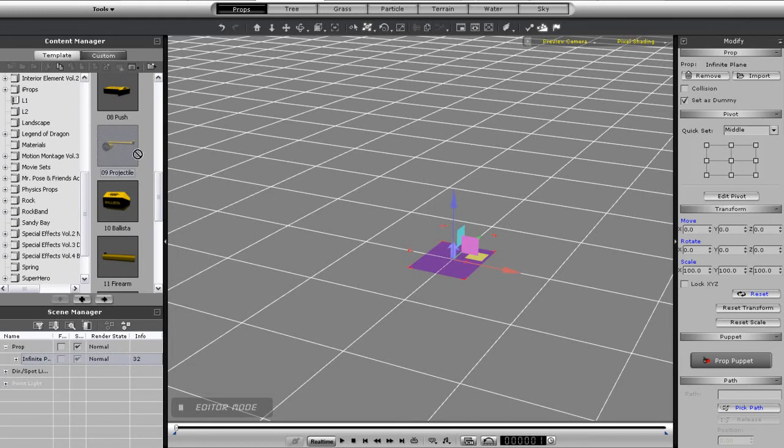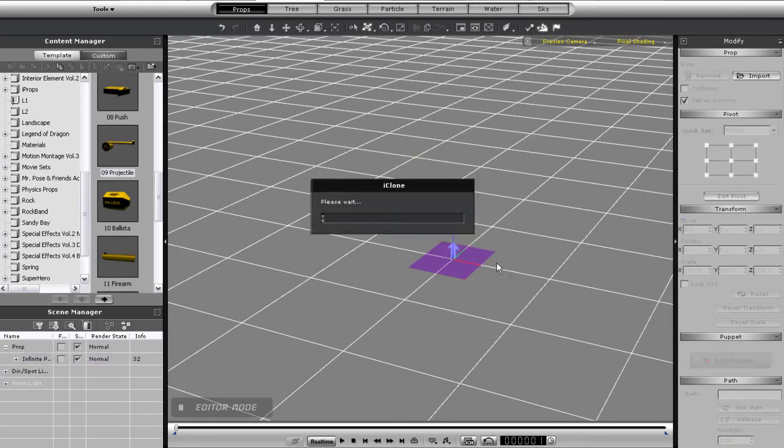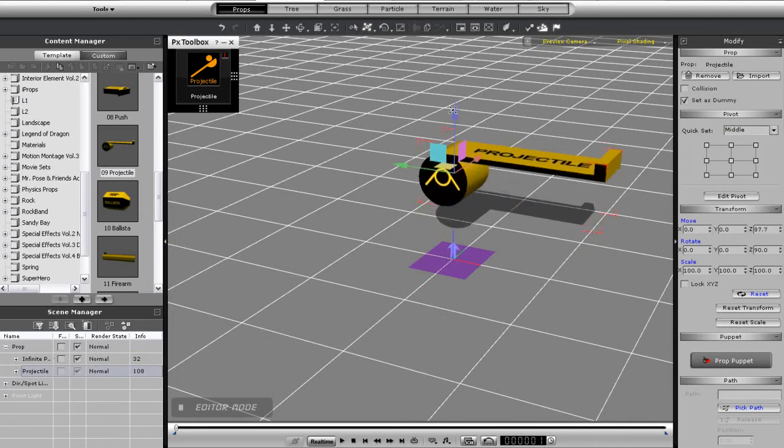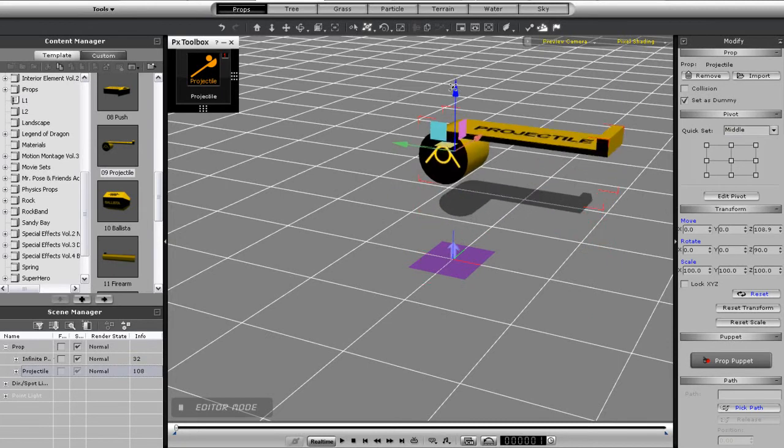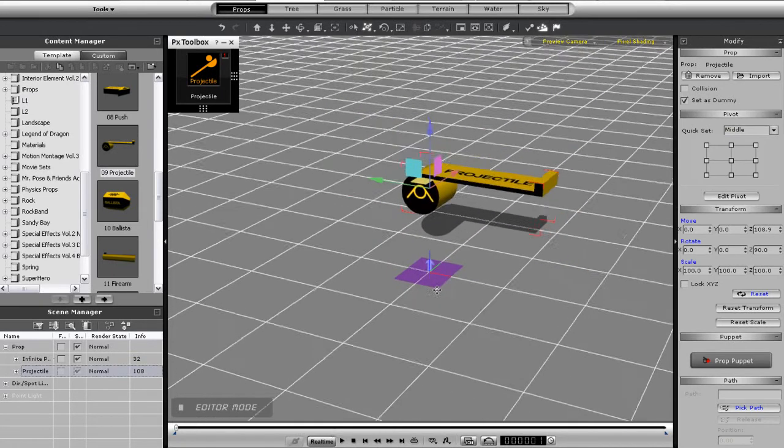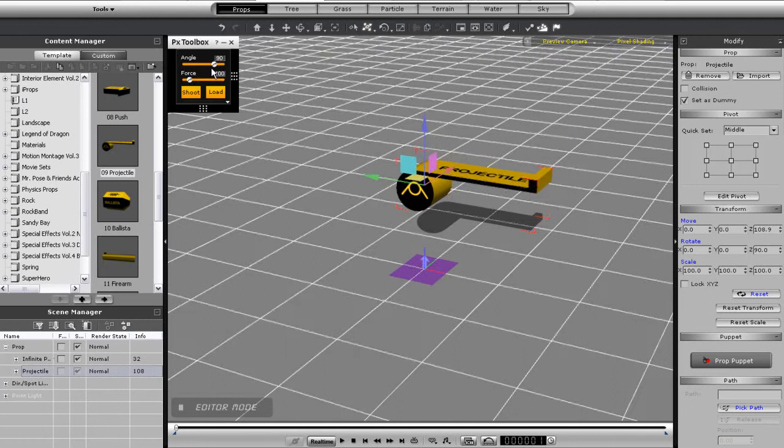Let's start with the catapult first. The first thing you'll probably want to do with the catapult control is press the shoot button, which will basically initiate the launch of the catapult.